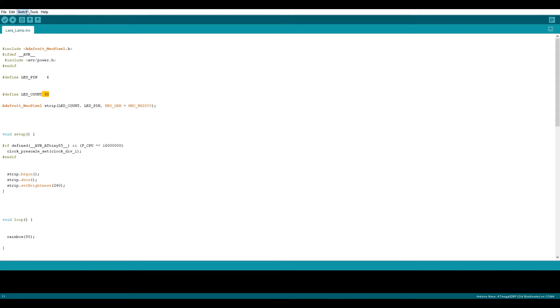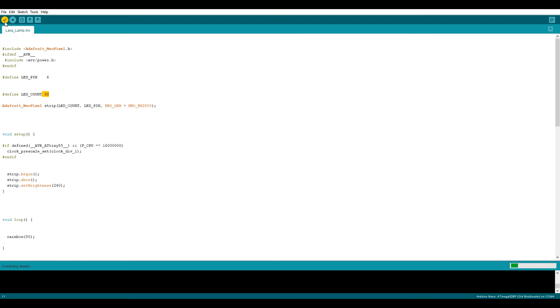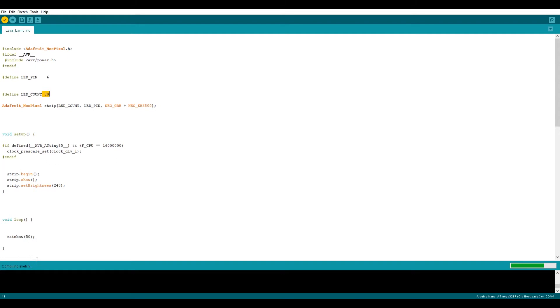Then you're going to head up towards the toolbar. Make sure your board is Arduino Nano. That the processor is ATmega. And that it's the old bootloader. And that your port says COM4 or COM5. Once that is all done you're going to head over to the top left corner and push the tick. This is going to compile the code. Once it has finished compiling it will say done compiling. And then you're going to press the arrow button. This particular arrow button is going to upload the code to your Arduino.